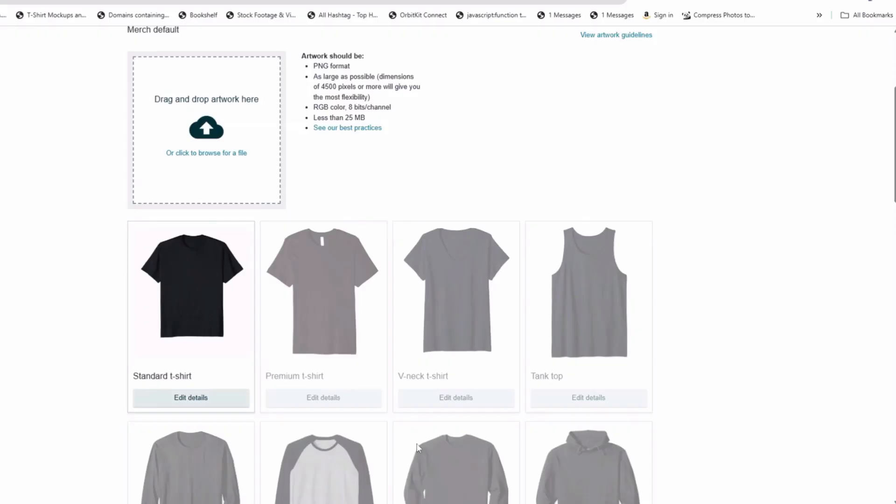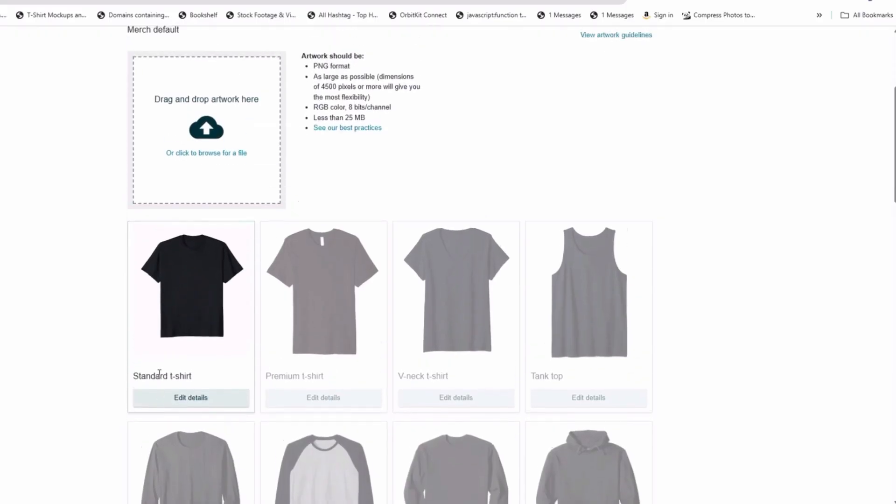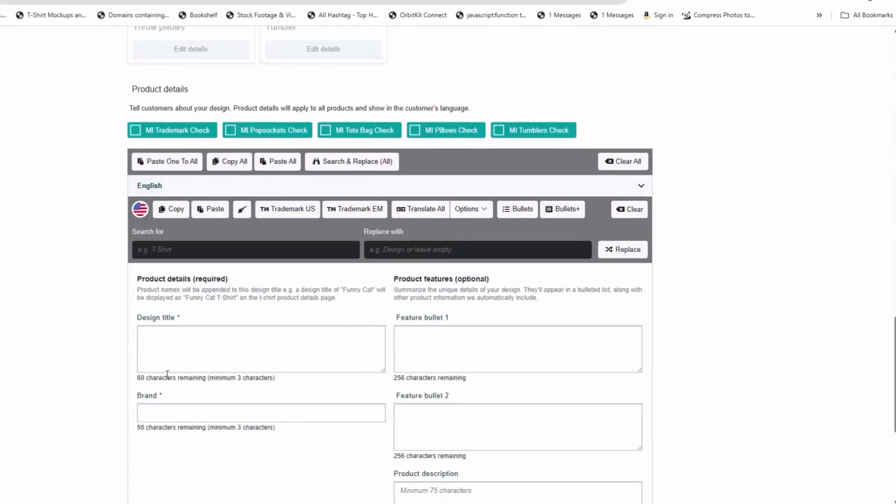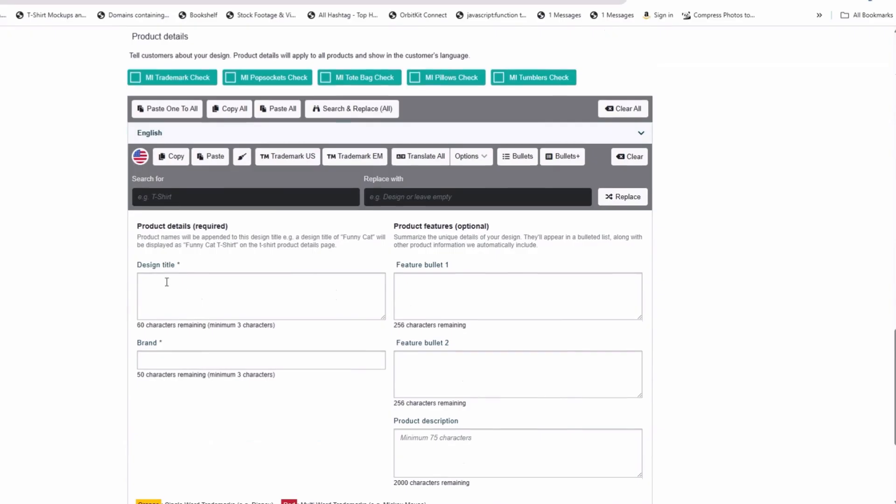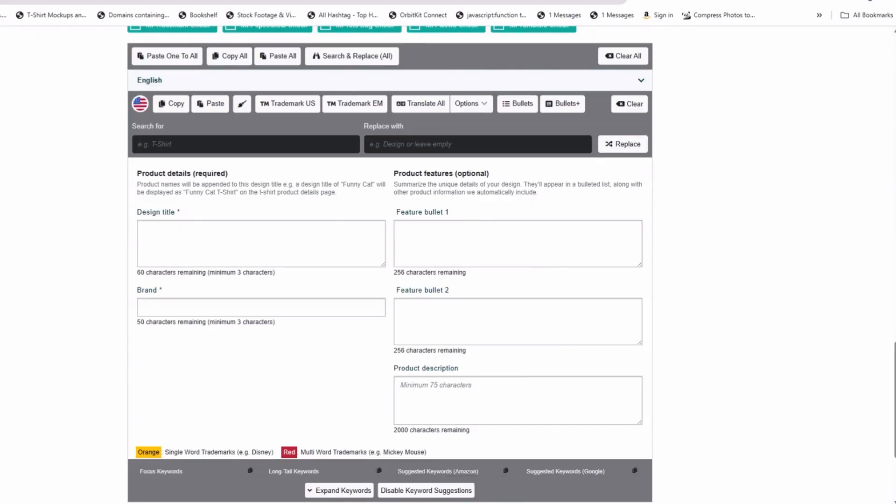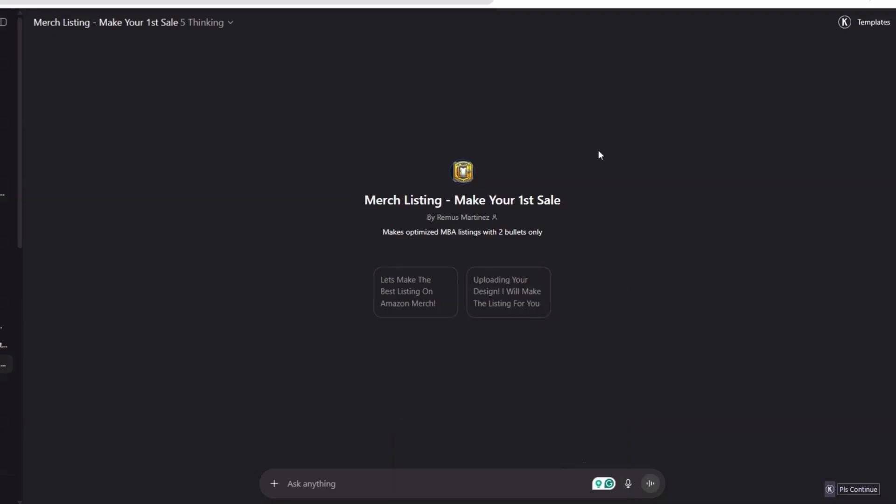We want to fill out the design title, brand, bullet point one, bullet point two, and if you want to, you can fill out the product description. It all depends on you. I know people that don't do the bullet points or the description or the title, or they do the title and the brand. But with this GPT, it's going to do everything for us. I'm just going to take you through the process of how I would do it.